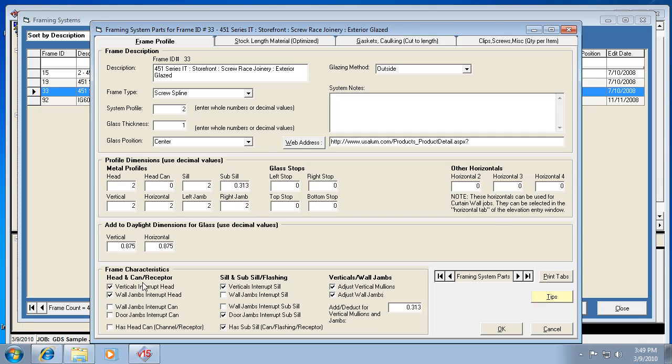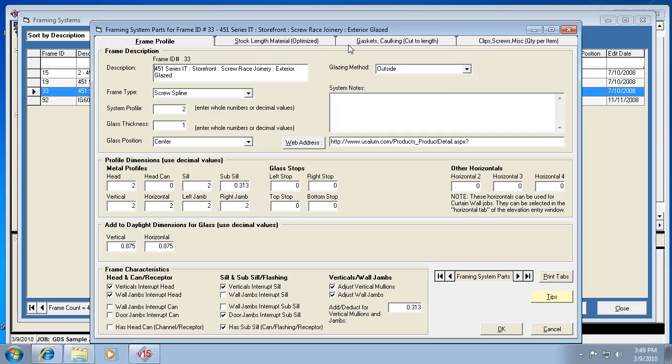There's all these settings on how the verticals are cut, how the head and seal material is cut, door jams included, wall jams, all those types of things. We're going to have different videos that will help you learn the different tabs here because each one has a lot of information that needs to be conveyed.